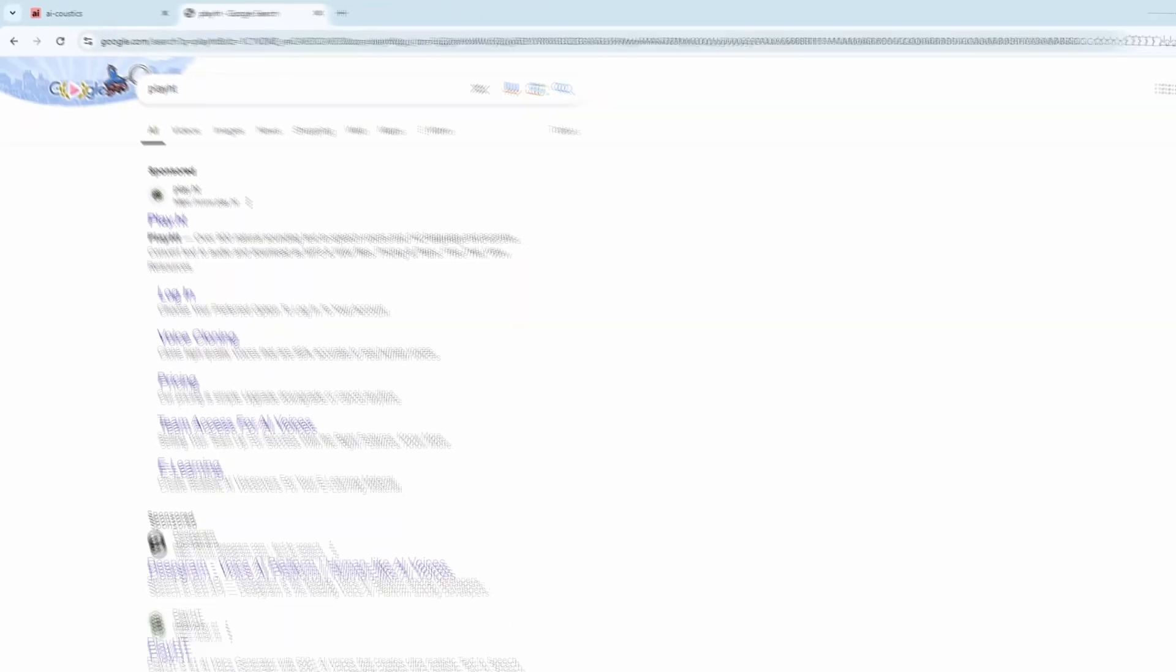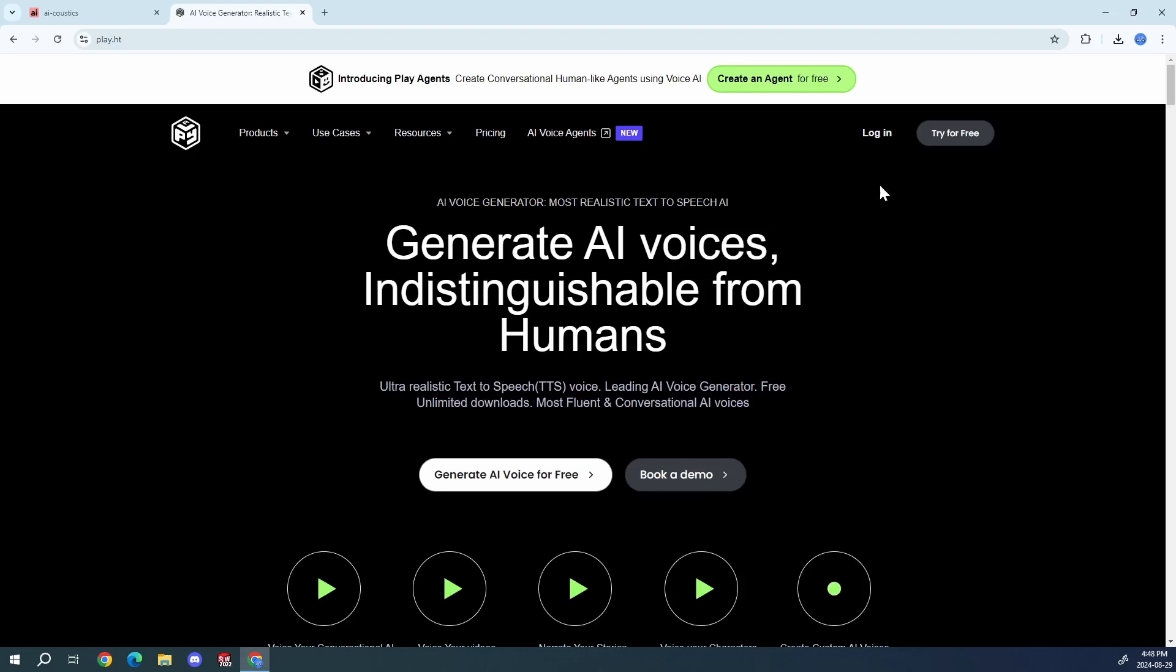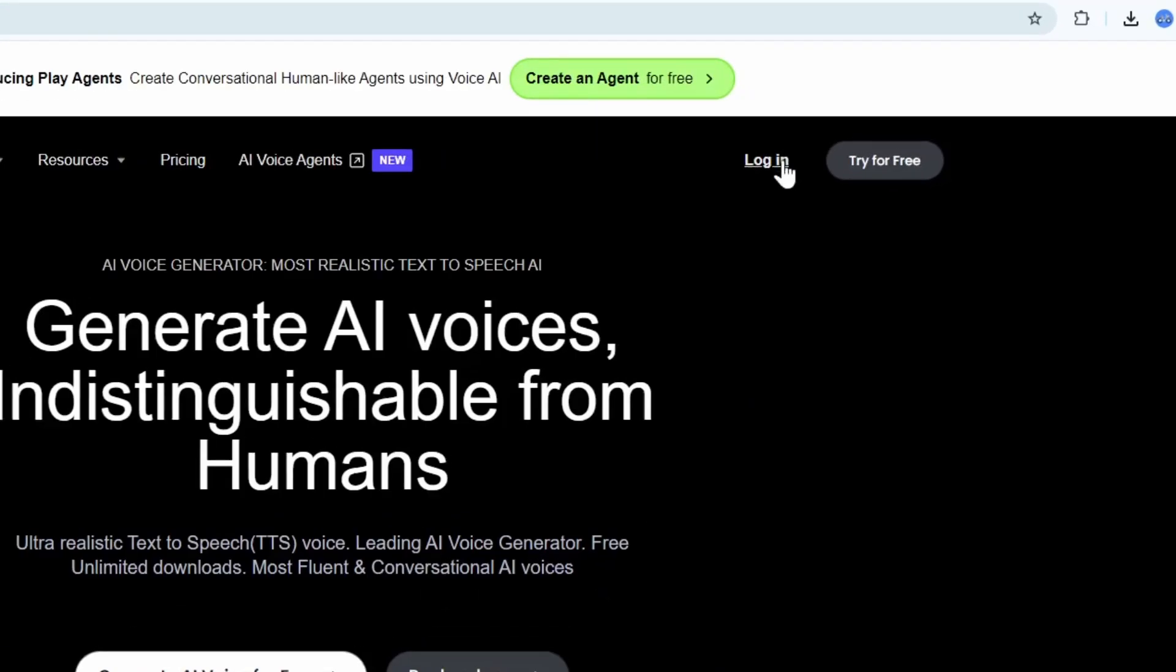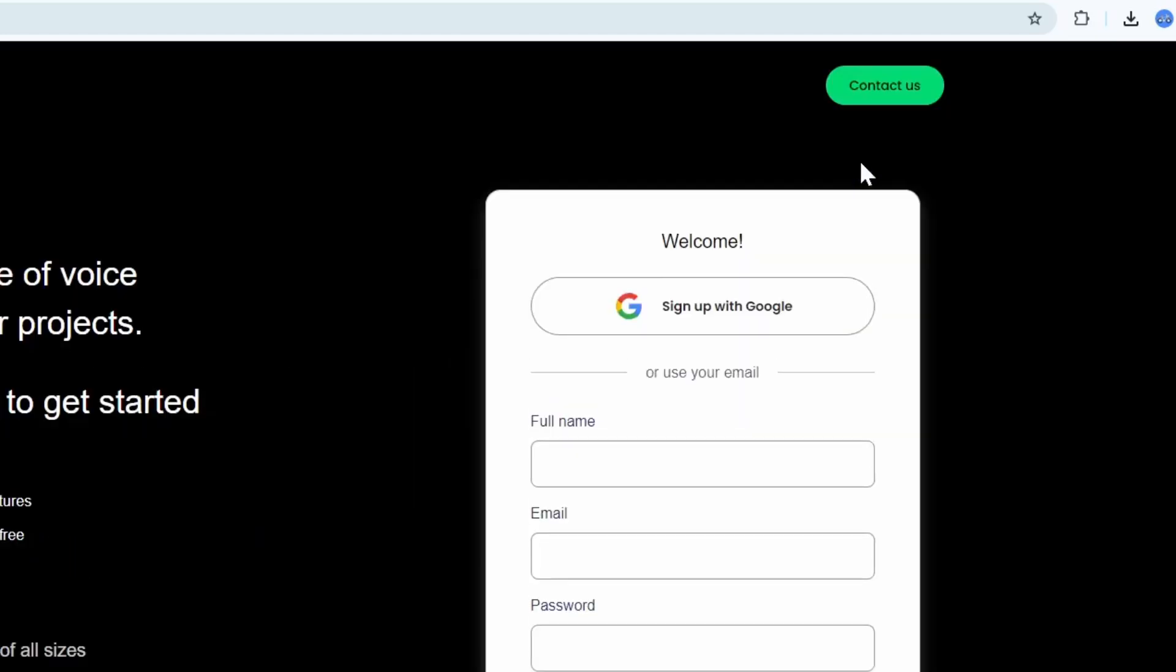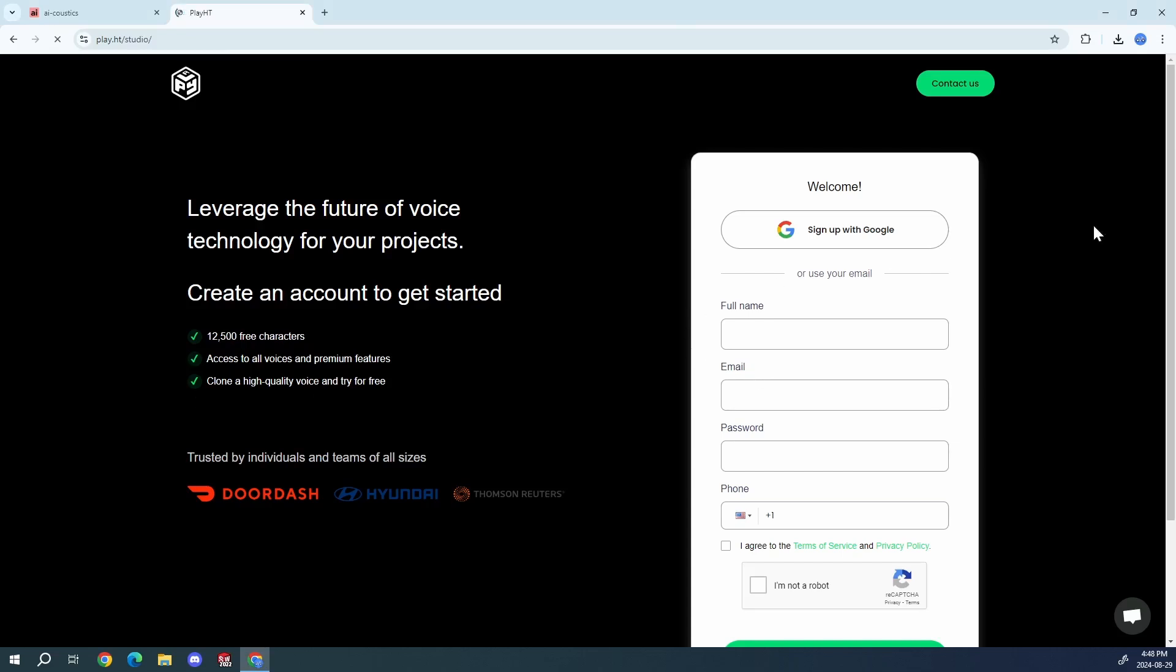Okay, links will all be in the description. Play ht. And now I'm going to try it for free. So sign up with Google. And boom, we've signed up.